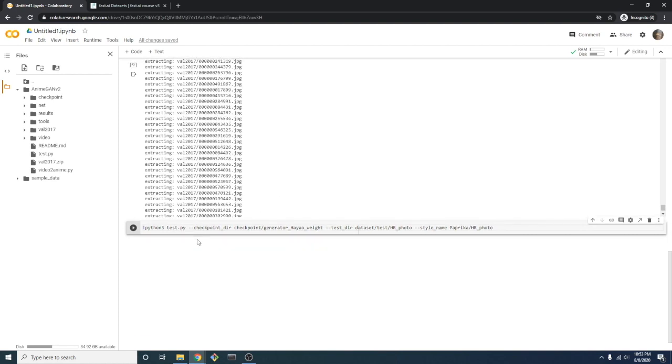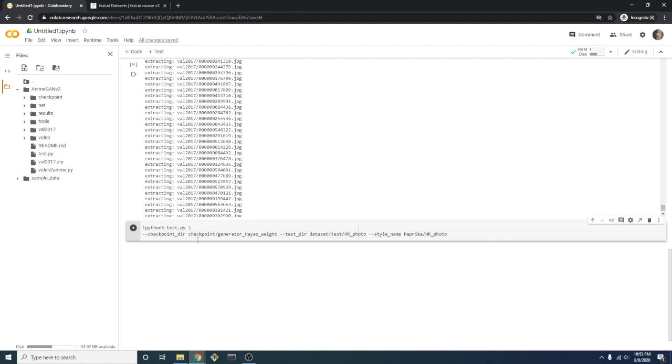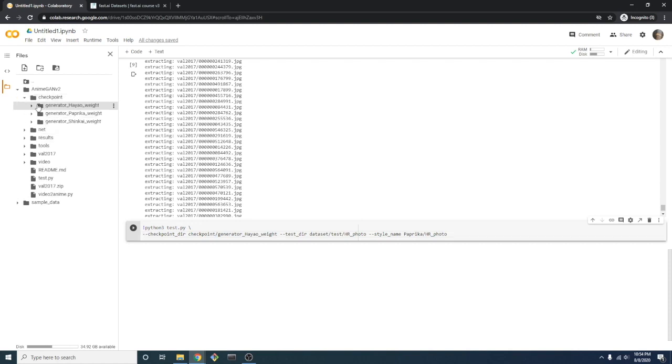We'll format this command a little better for clarity. This checkpointdir argument is referencing this checkpoint directory over here. Feel free to experiment with different weights by adjusting the value of this parameter.